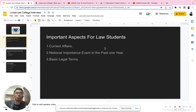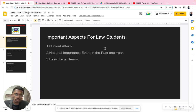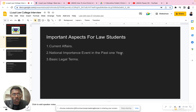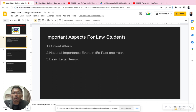As a law student, before going for this interview, it is very important to focus on three areas. First is current affairs. Second is national importance events from the past one year — for example, the Russia-Ukraine war, the COVID pandemic, recent virus outbreaks, or the hijab controversy. Third is basic legal terms and terminologies, such as 'void,' 'void ab initio,' and 'ultra vires' — these are the basic legal terms you should know.